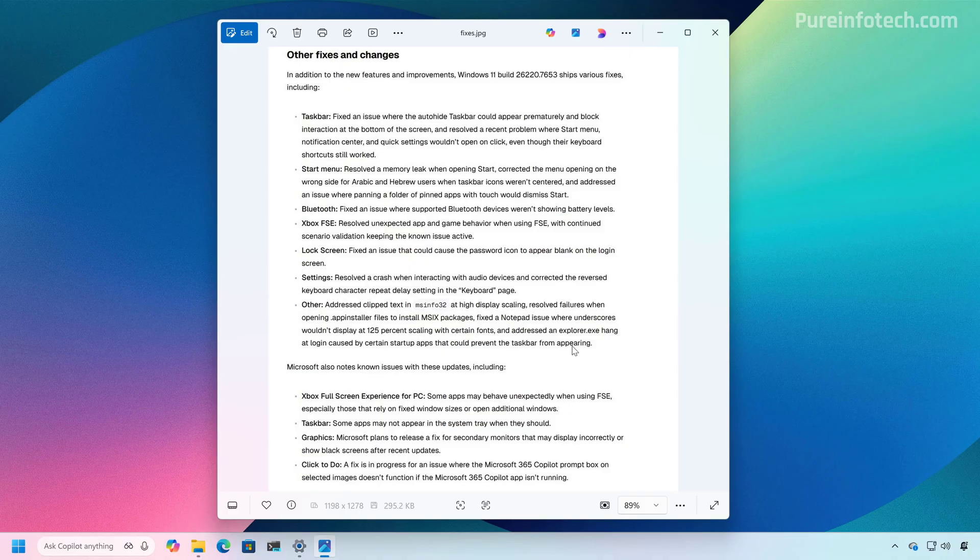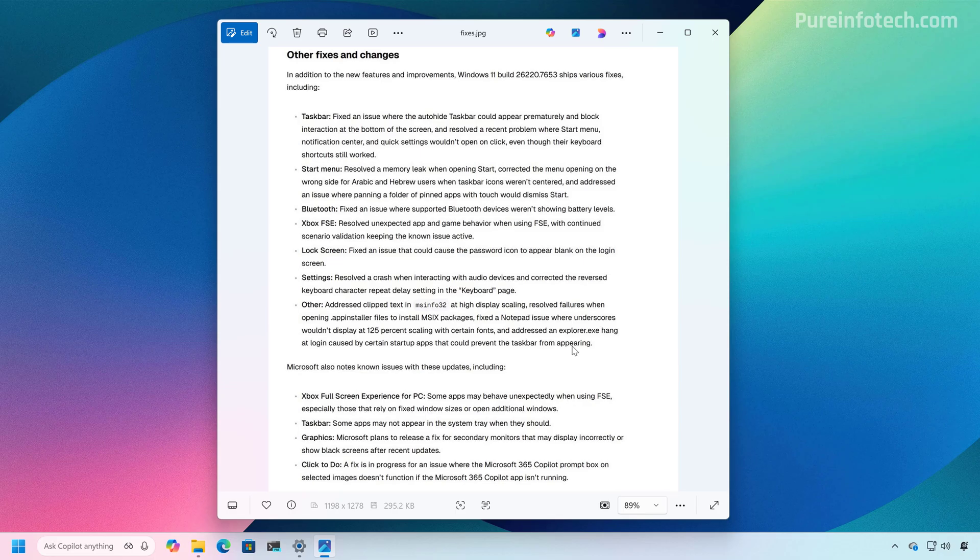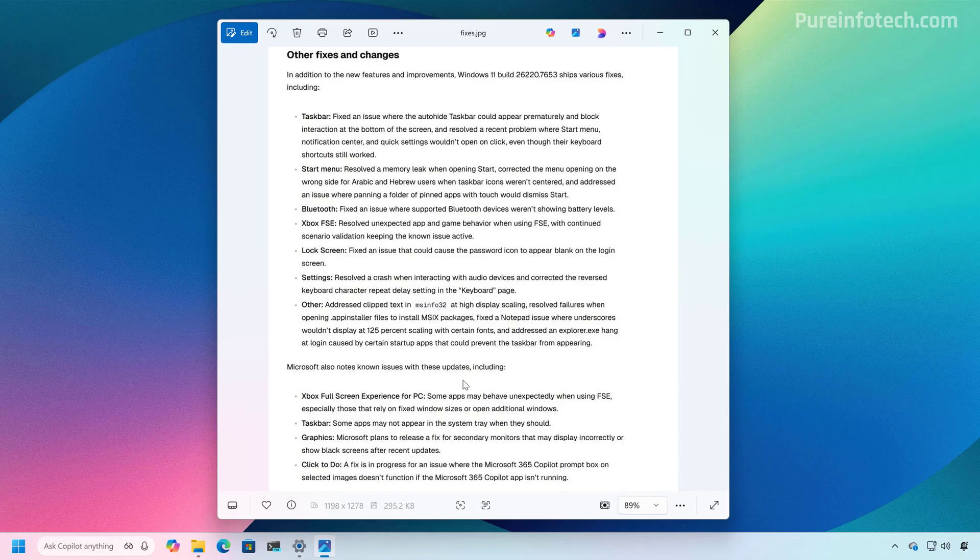It also resolves an issue with the taskbar when using the auto hide feature. And it also resolves a crashing problem with the settings app, among other things, as you can see right here. The company also notes some known issues with the Xbox full screen experience for PC taskbar and click-to-do graphics.